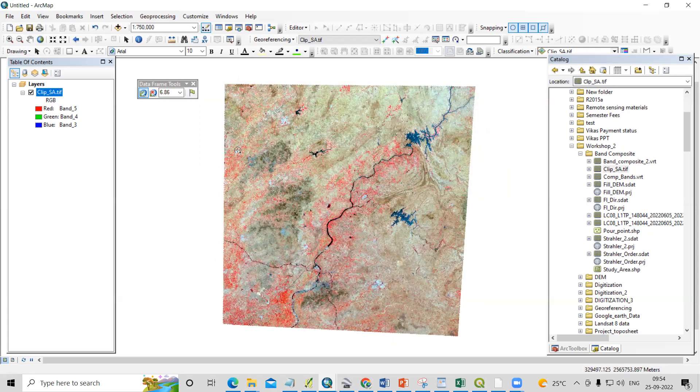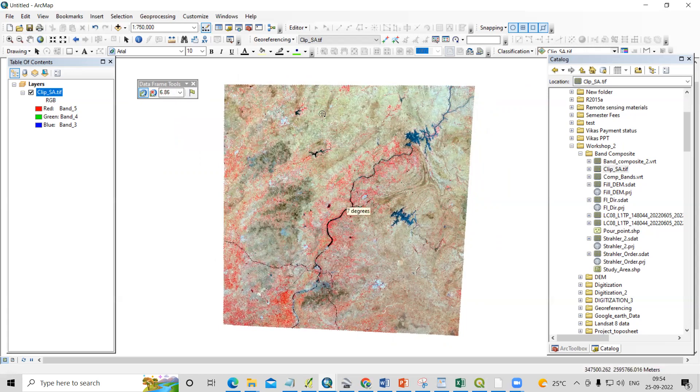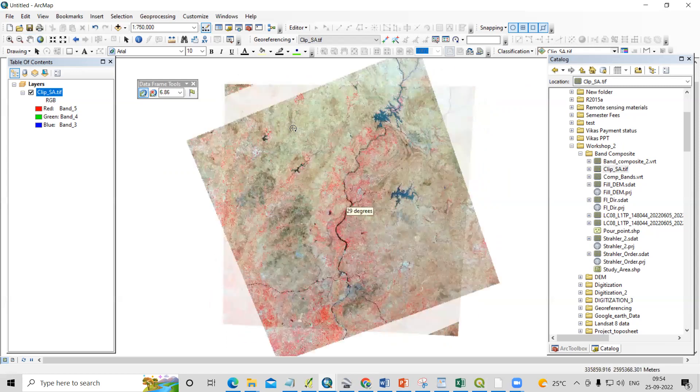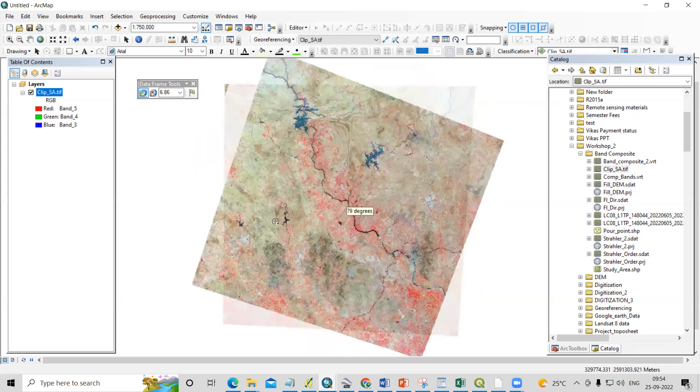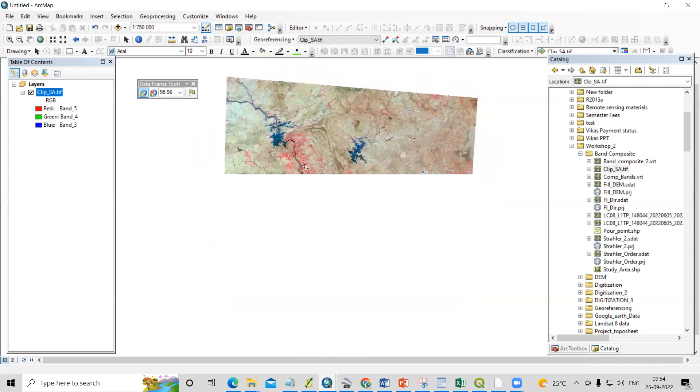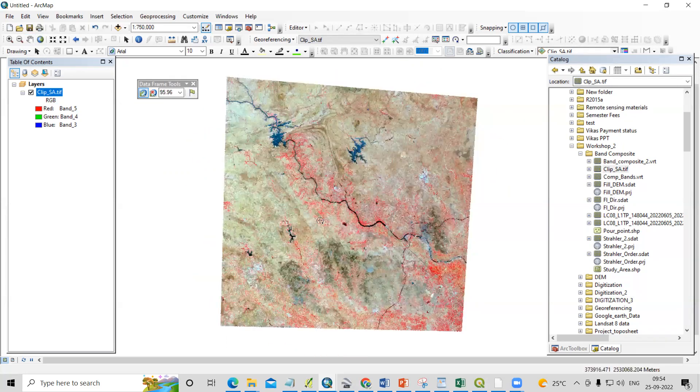So this way you can rotate the image. Now you are able to see how much degree we have rotated. If you want to rotate it more, you can click on the more option. So if I click like this, you will see we have rotated like this, 95 degrees.